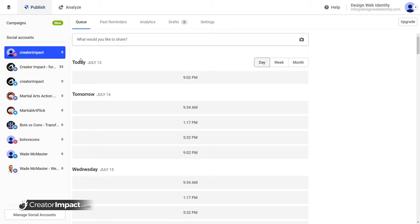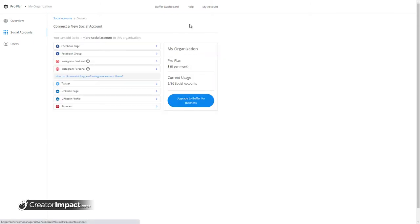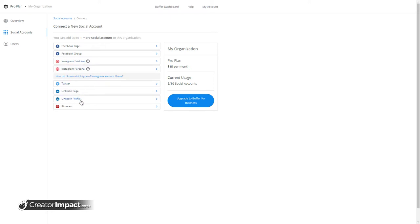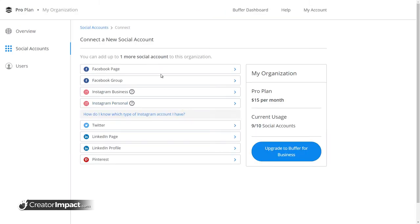There's a few different options as to what you can add. If I go into manage social accounts here for a second, you'll see what I've got here. If I go to add a new social account, you can see what options that we do have. You can add a Facebook page or a group, an Instagram business or personal page, a Twitter account, LinkedIn page or profile, or Pinterest. These are pretty much some of your main social media accounts that you probably want to schedule with to market anything that you're trying to push.